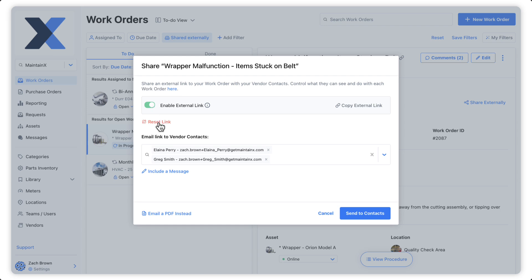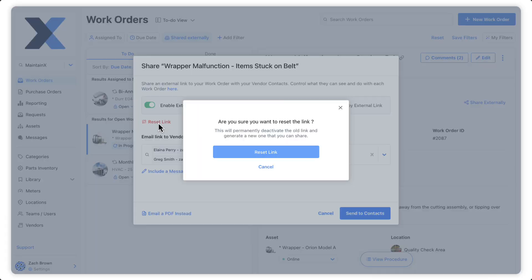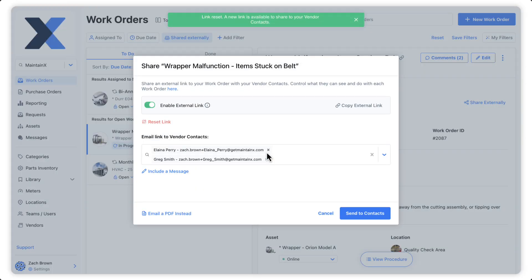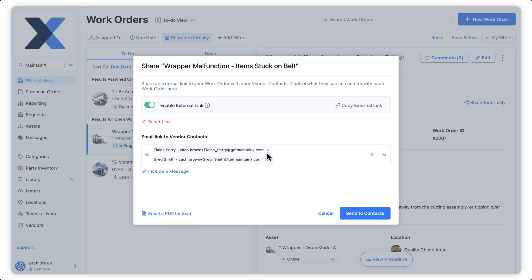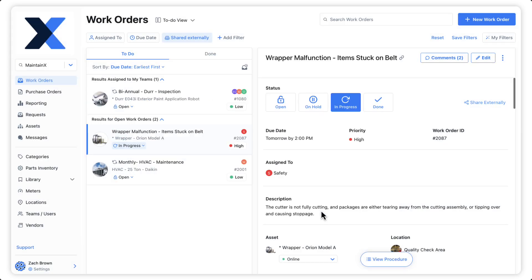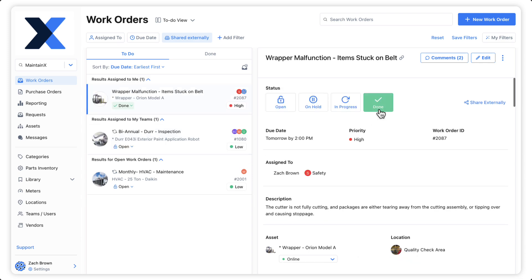This is different from resetting the link, which causes MaintainX to deactivate the link and generate a new one. Keep in mind that externally shared work orders can only be marked as done from the MaintainX organization from which they originated.